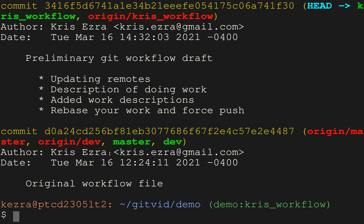Now if I run `git log`, I have a really nice view showing master and all the work we've done so far. One thing I didn't put in yet that I want to add is how to use the interactive add command. Let's go make some more changes to workflow.md.